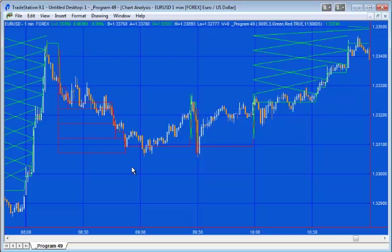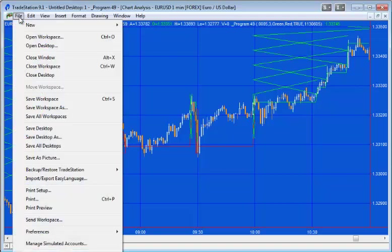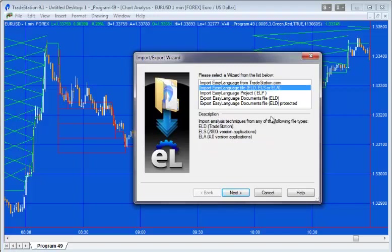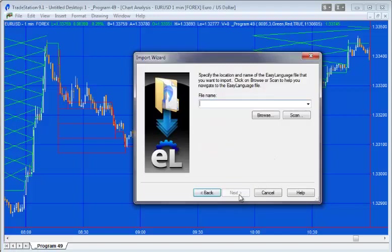But what you do is go File, Import. You want to import Easy Language ELD. Just say next. It's going to ask you the file name.